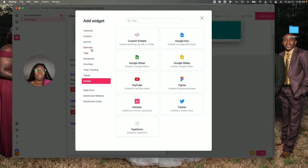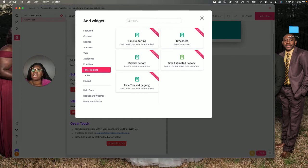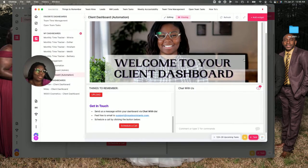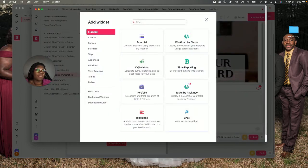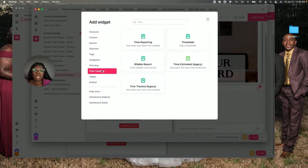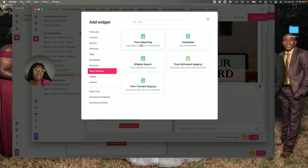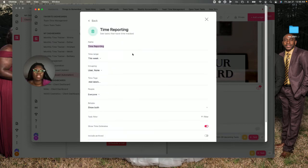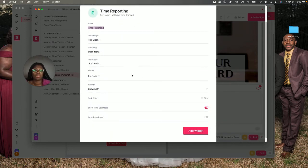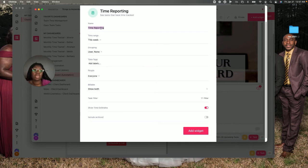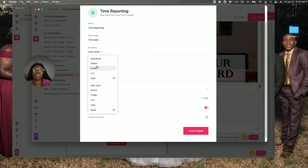What I want to do is pull out the time tracker. Unfortunately, these things are on the business plan, which sucks. Let me just try to show you from mine right here. What you will do is add a widget, go to the time tracking widget area, and then you can select any of these items here. I'm on the business plan, so that's why I have access to it. You have the option to rename it, then you also have the option to show the time range.